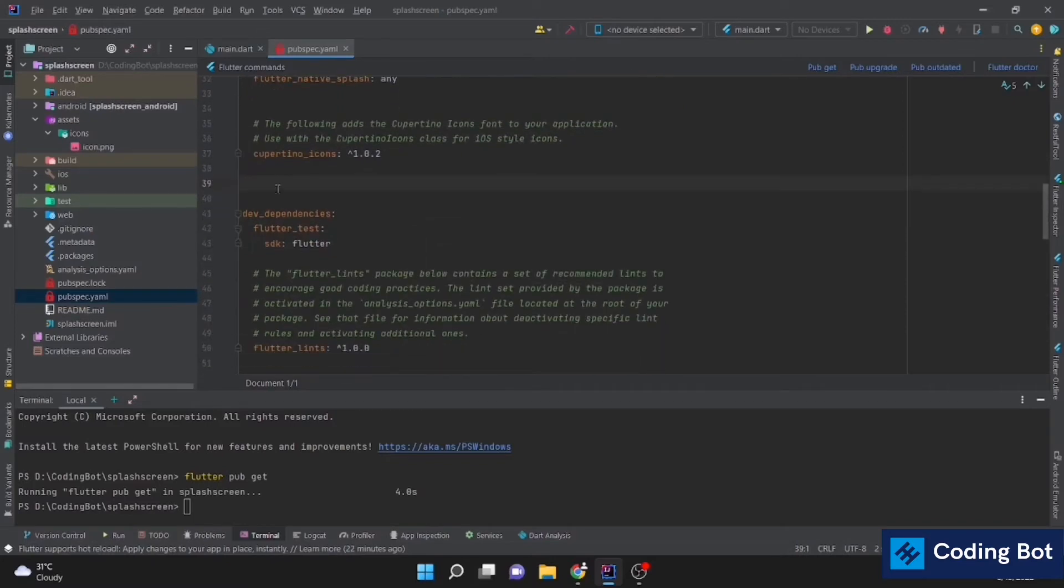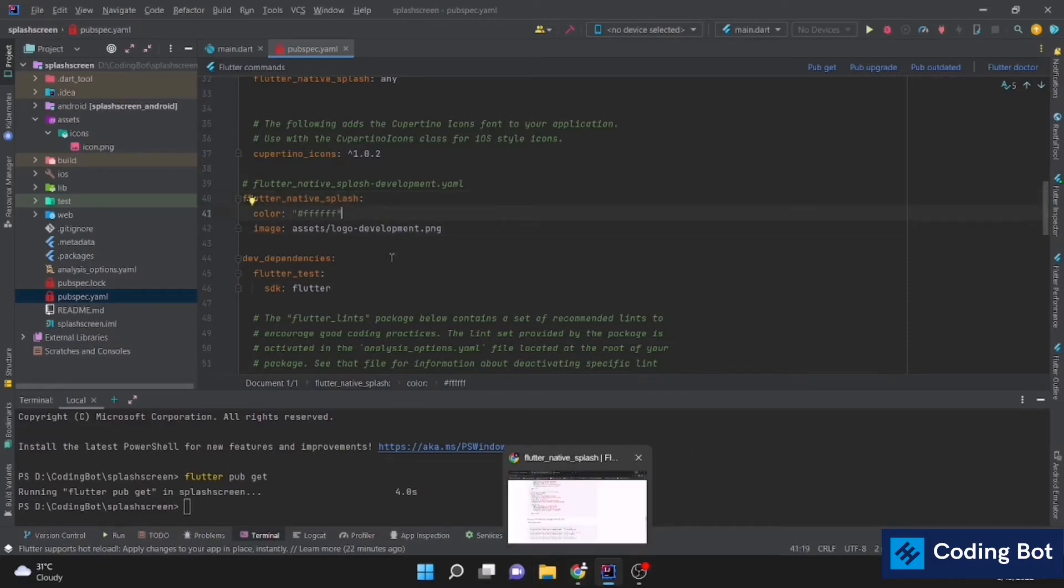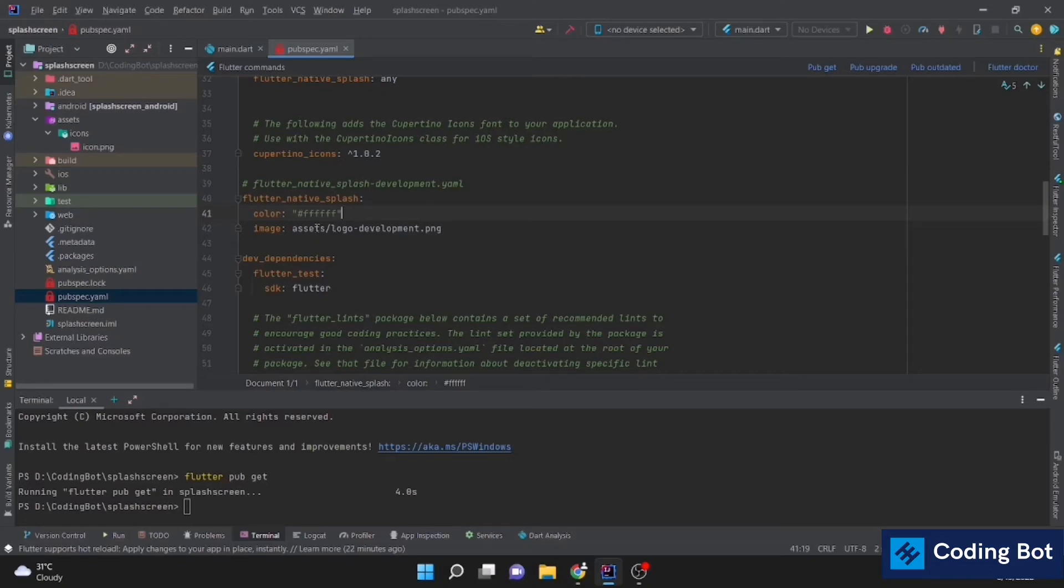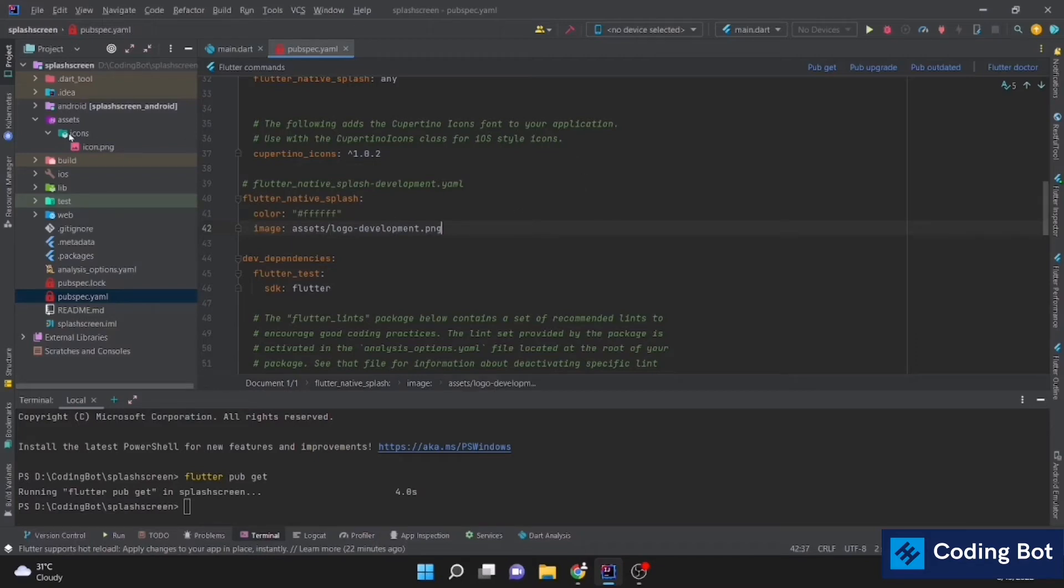Above dev dependencies, I'm going to add this Flutter Native Splash. We can give the color. You can just Google whatever color you need and enter the color code with the hash. And you can add the image in here. In this case, we have to add an image inside of our assets folder.